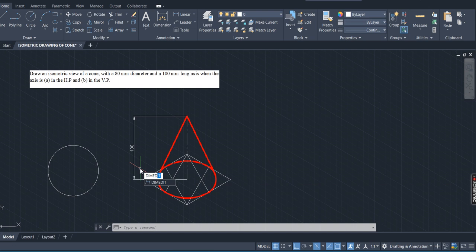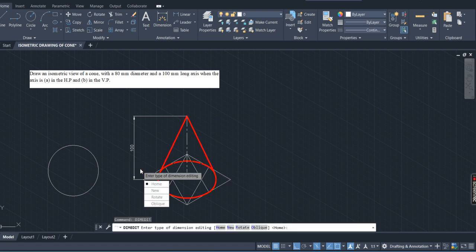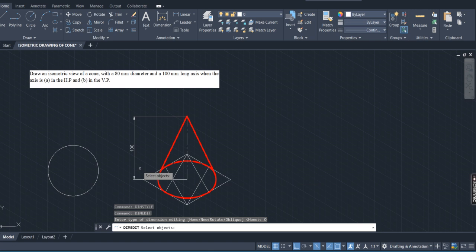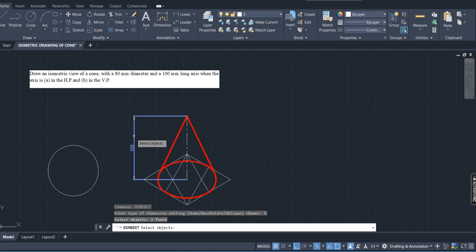In the dimension style box, find the text settings and set the text size to 5. Also increase the symbols and arrows size to 5. The primary units should be set to zero decimal places. Click OK and close. Now you get 100 and it is visible. However, in isometric view this is not the correct way to give the dimension direction. To change the orientation of the dimension line, use the command dimedit — type D-I-M-E-D-I-T and press Enter. You will get four options: home, new, rotate, oblique. Click on oblique.